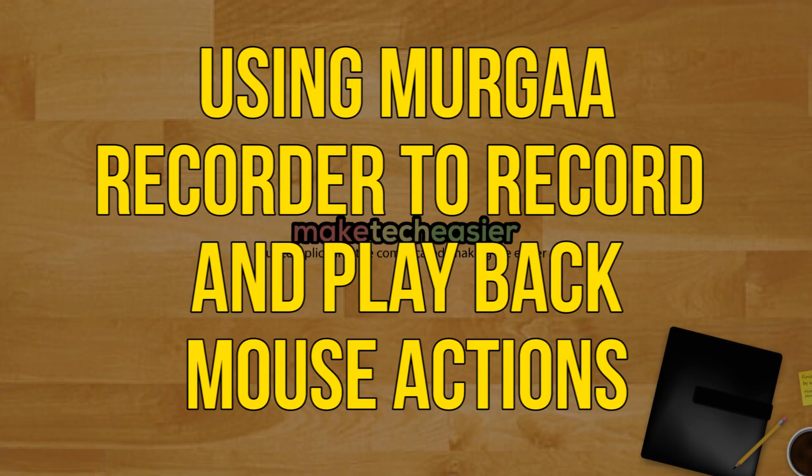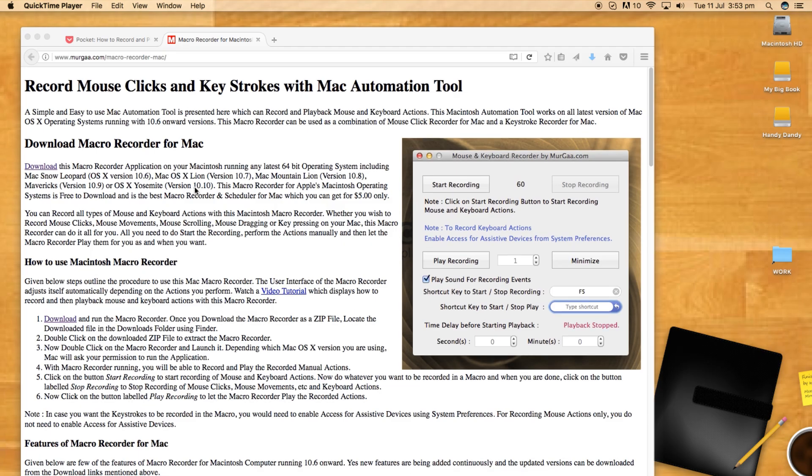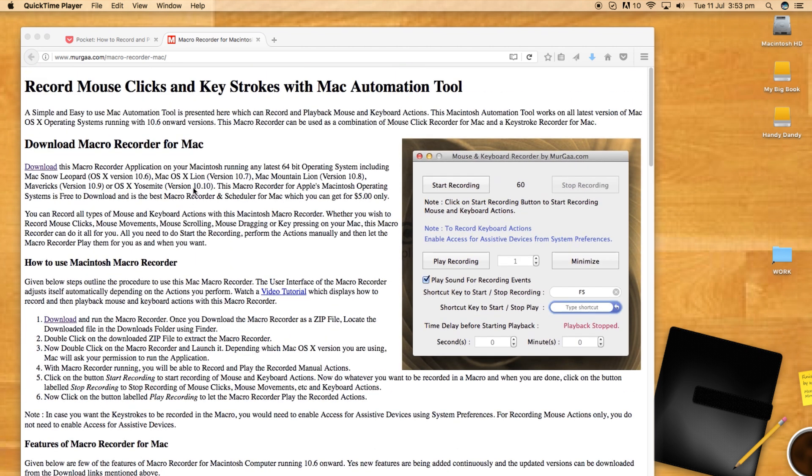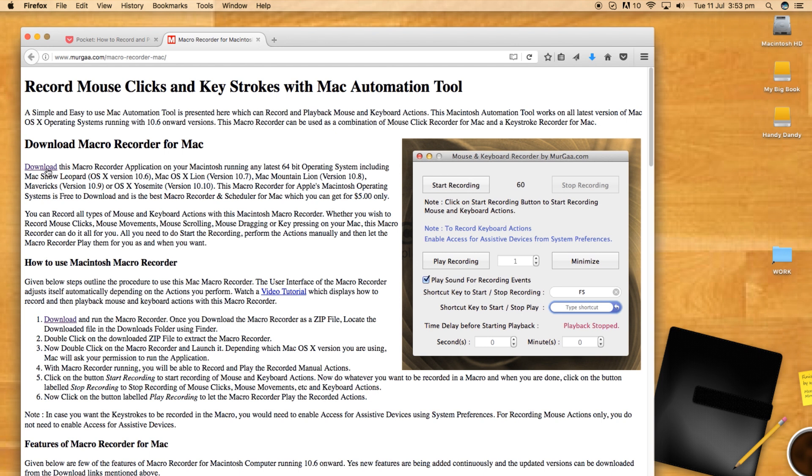Using MERGAR Recorder to record and play back mouse actions. If you're not a fan of Automator or you find its interface limiting, you can use the free MERGAR Recorder to record and playback mouse actions in macOS.